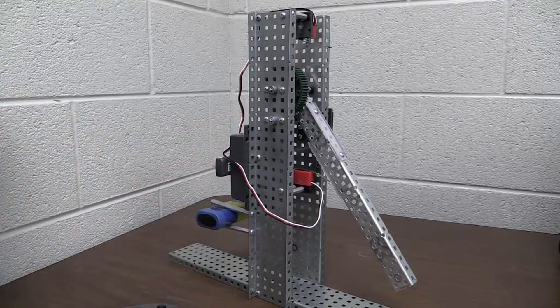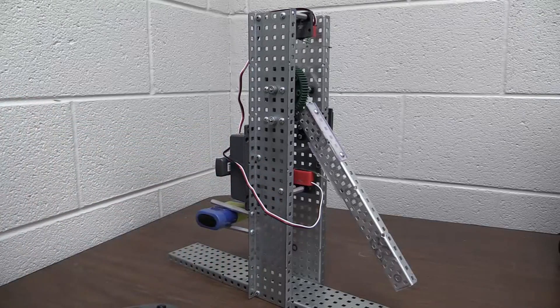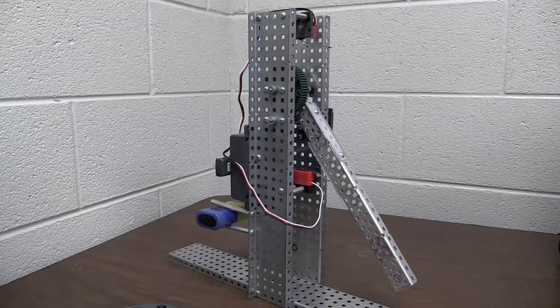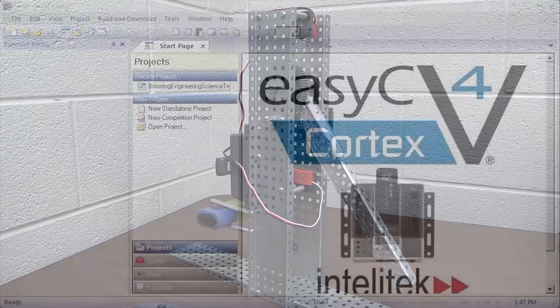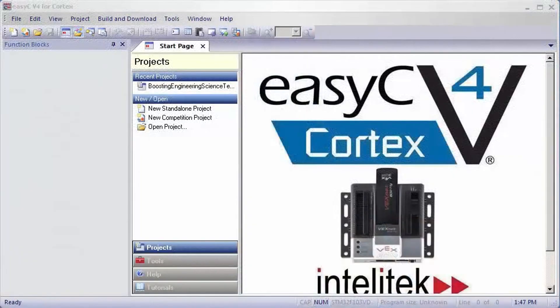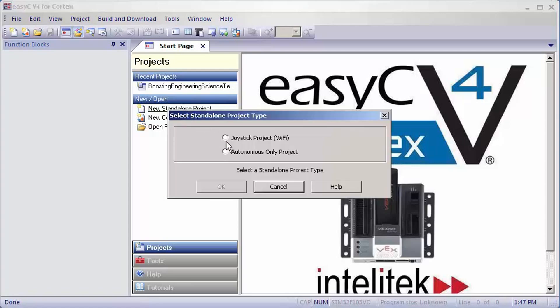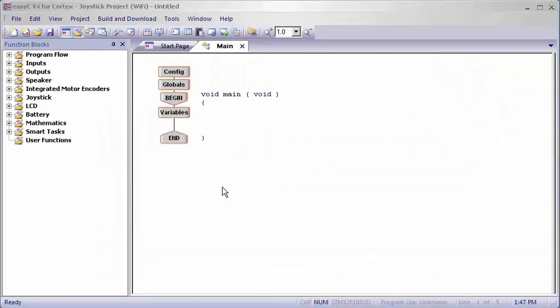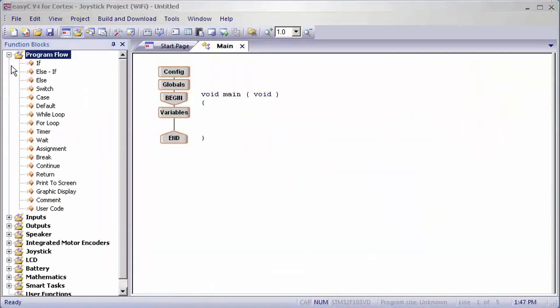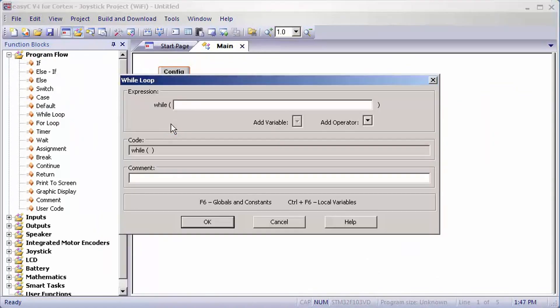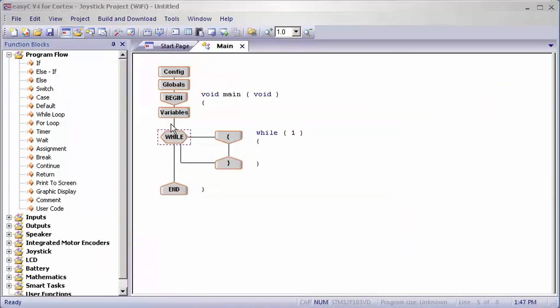Now I'll show you how to set up the programming side for the limit switch. You're going to want to go to standalone and joystick project. You'll start by dragging a while loop into the program and set it equal to one.